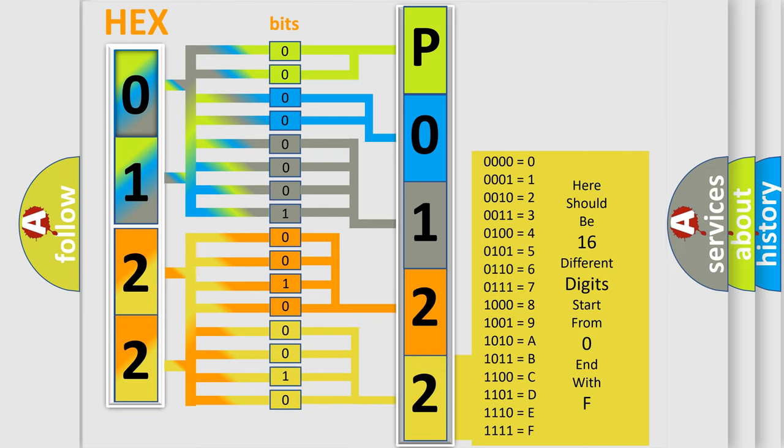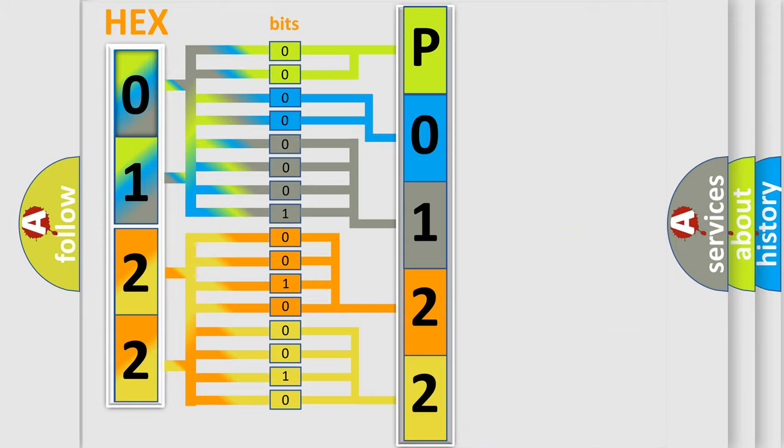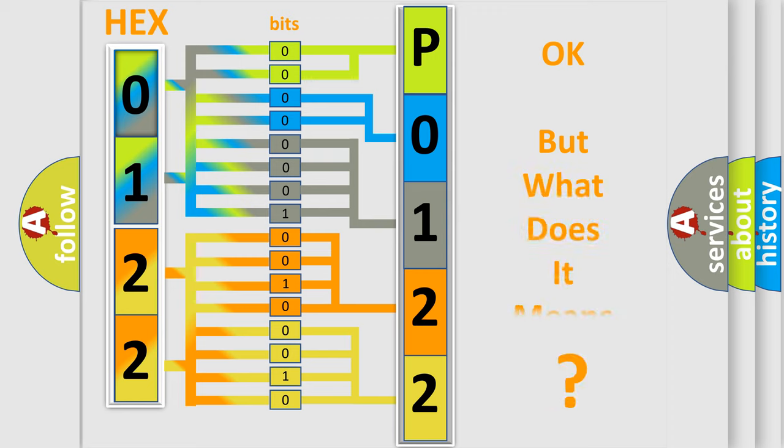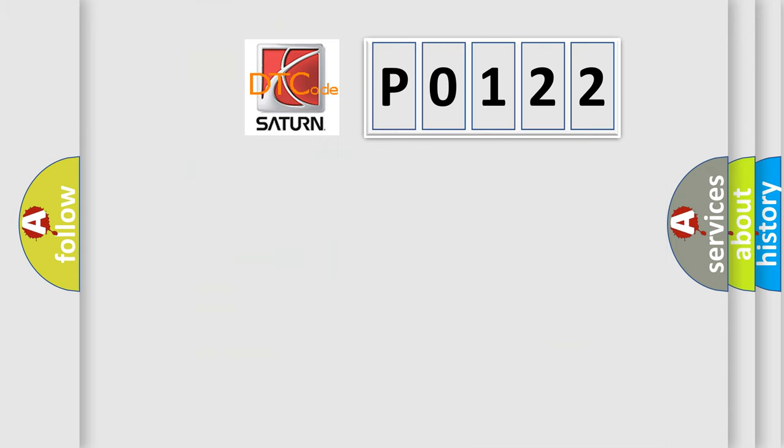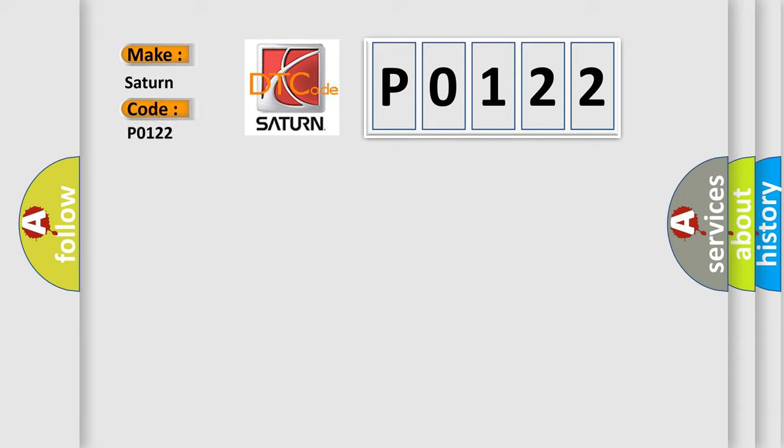We now know in what way the diagnostic tool translates the received information into a more comprehensible format. The number itself does not make sense to us if we cannot assign information about what it actually expresses. So, what does the Diagnostic Trouble Code P0122 interpret specifically for Saturn car manufacturers?